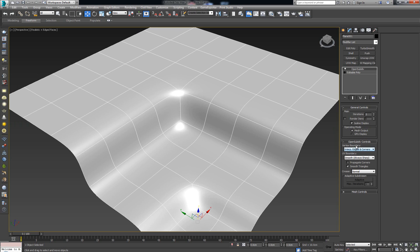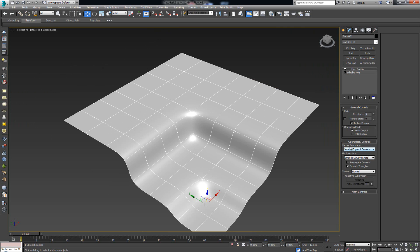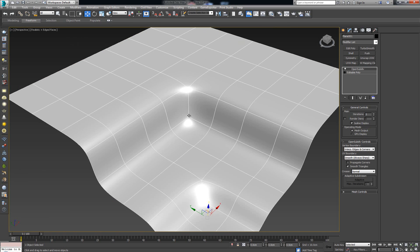Looking at the options, the first is the Vertex Boundary control, which controls how the vertices are going to be calculated. By default this is set to Edges and Corners; if you set it to just Edges, notice what happens — all of the corners get tapered in. So if you don't want that result, simply leave it on Corners. The UV Boundary option is also important: OpenSubdiv doesn't add extra geometry, so the UVs will not be disturbed. If you have proper UVs and you're using OpenSubdiv, you shouldn't be getting too much UV stretching.